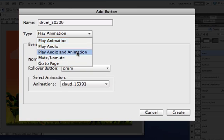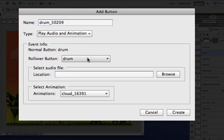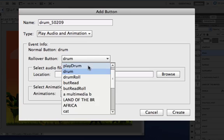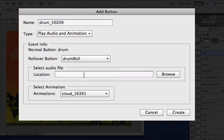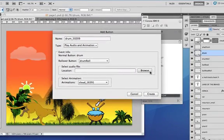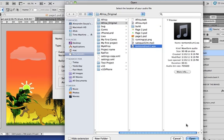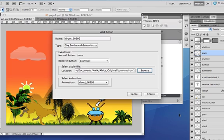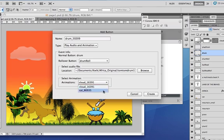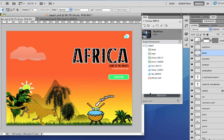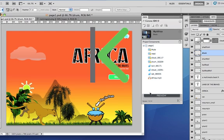So, play audio and animation. We form the rollover, pick the audio - in our case it's going to be this tom-tom drum - and also select animation, the cat one. And create. Now we are ready to preview our project.